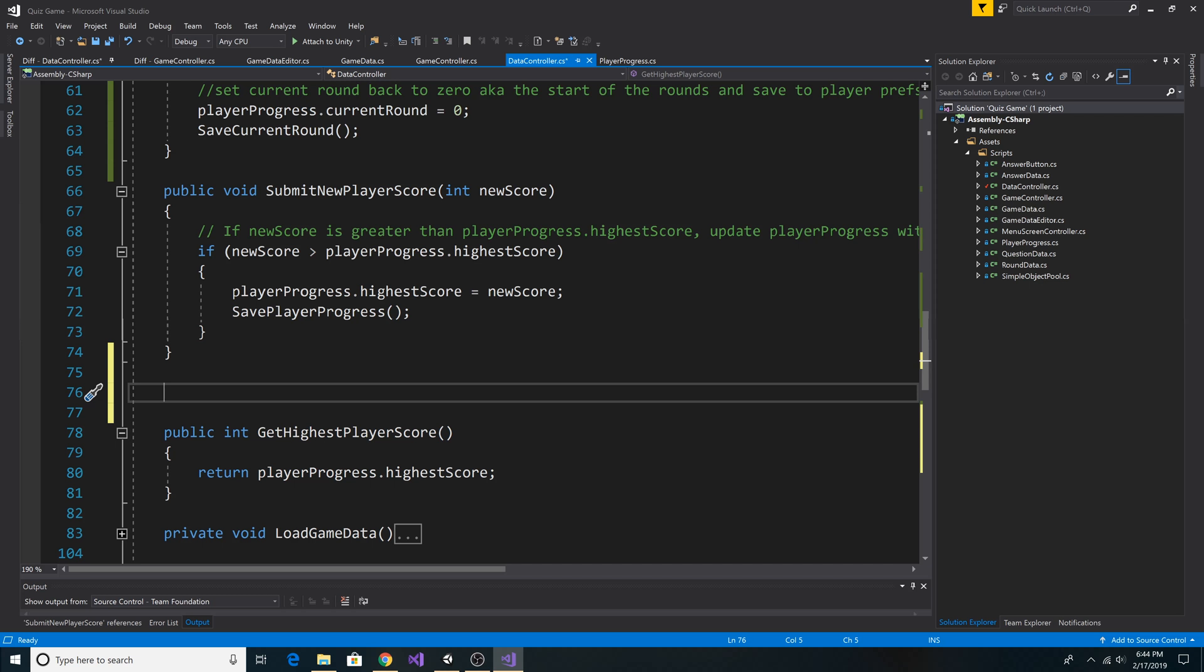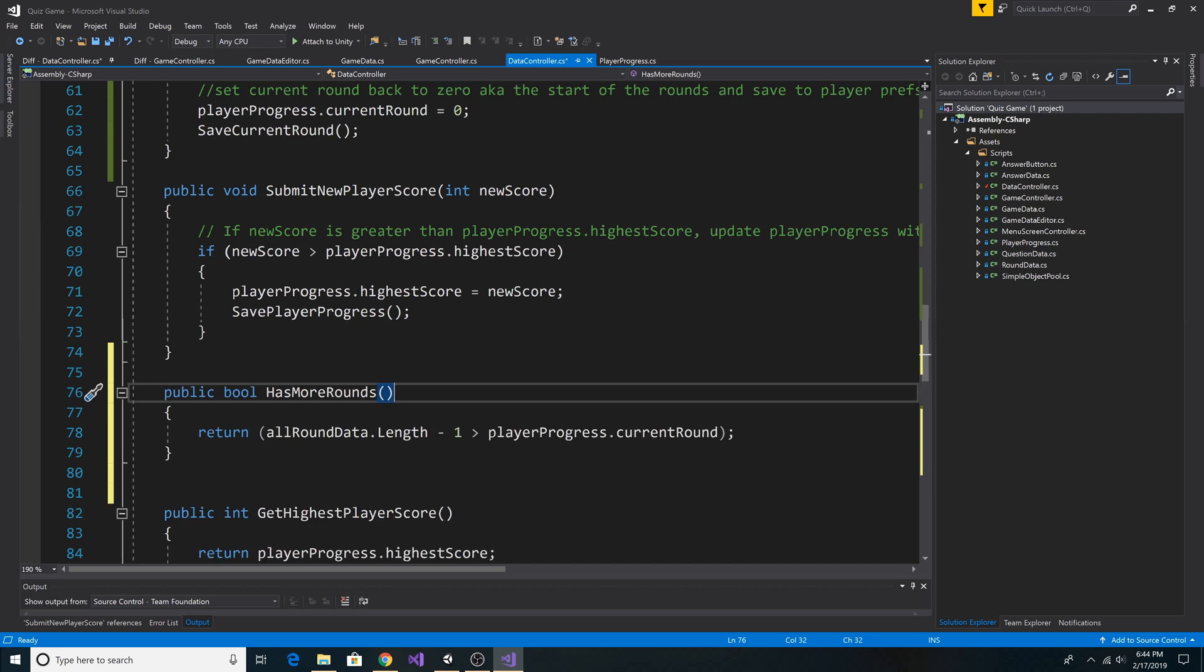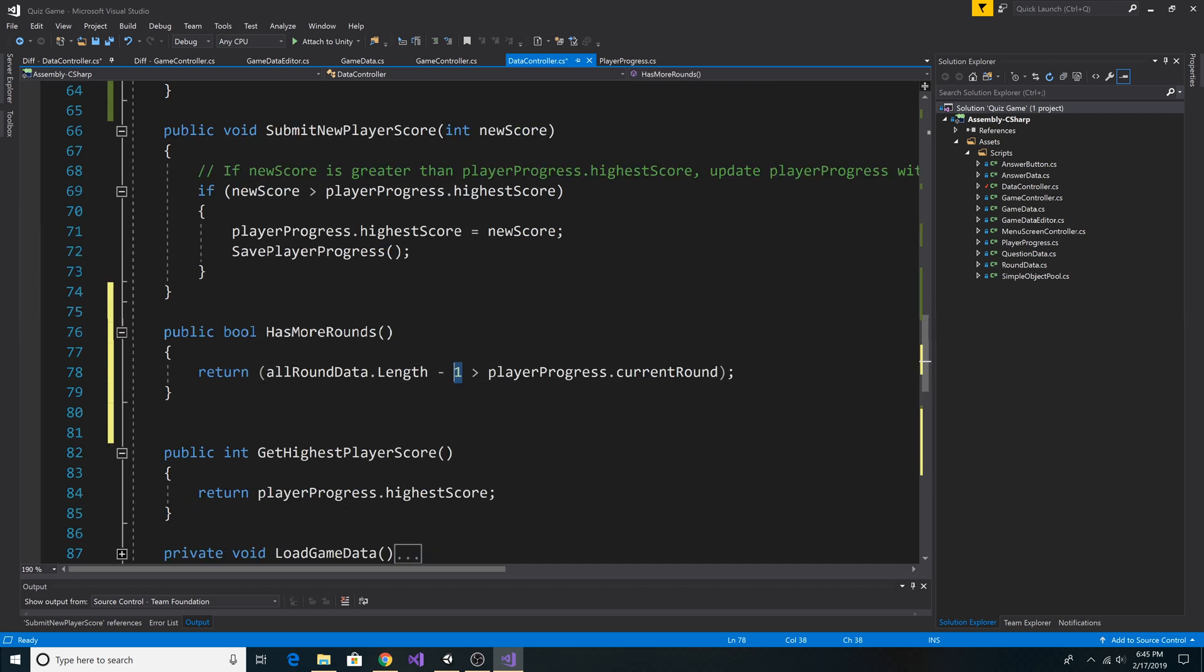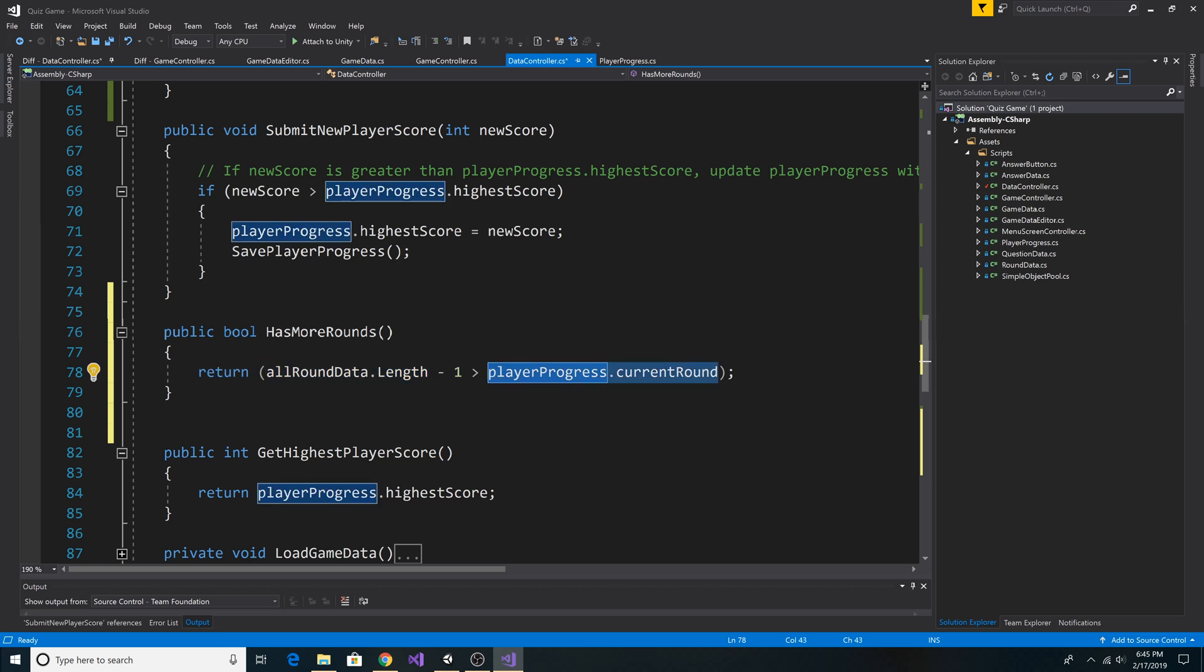Next, I'll add a method to check if the game has more rounds. Here's our method, HasMoreRounds, it returns a bool. It simply checks if the length of all round data minus 1 is greater than PlayerProgress.CurrentRound. So if our current round is not the last round, then we know we have more rounds left to go.